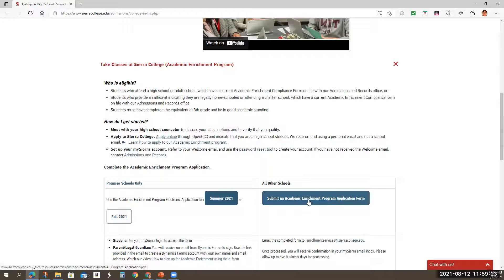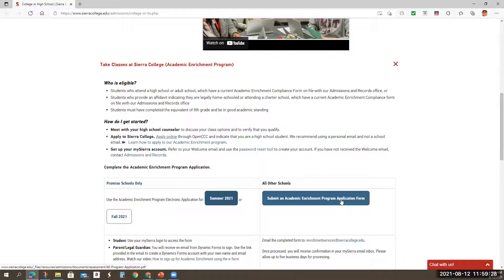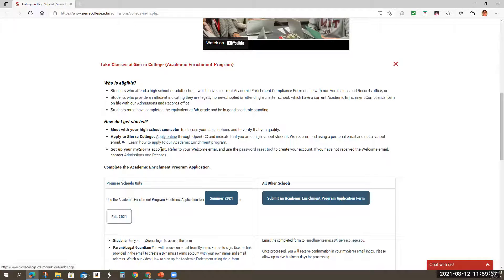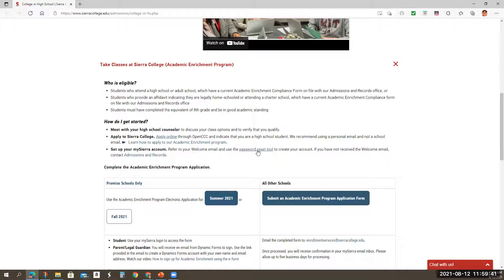Then you're going to go to where it says submit an academic enrichment program application form. So I'm going to show you what that looks like. So see here it says apply to the Sierra College set up my Sierra College, so my Sierra account, and it says refer to your welcome email, so on and so forth. So go ahead and follow those steps.